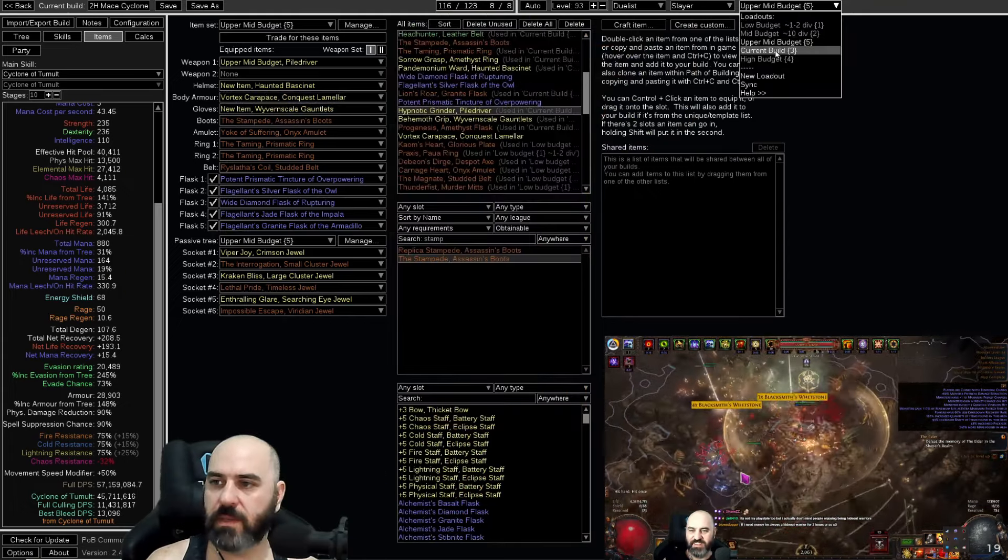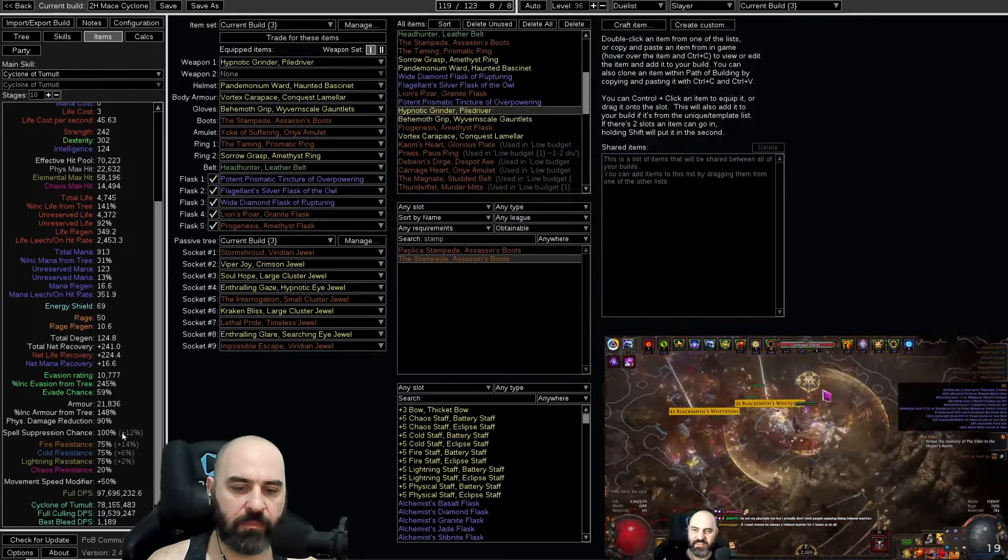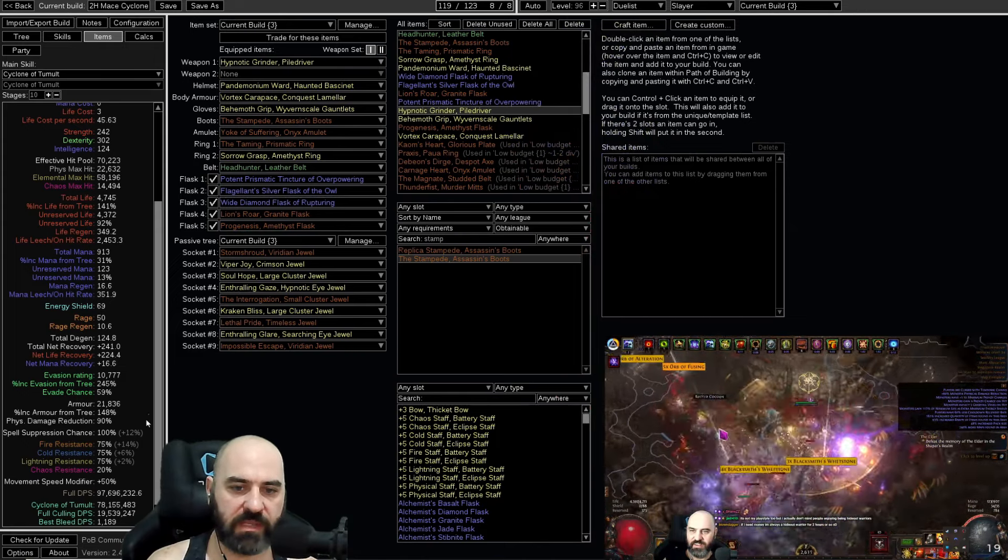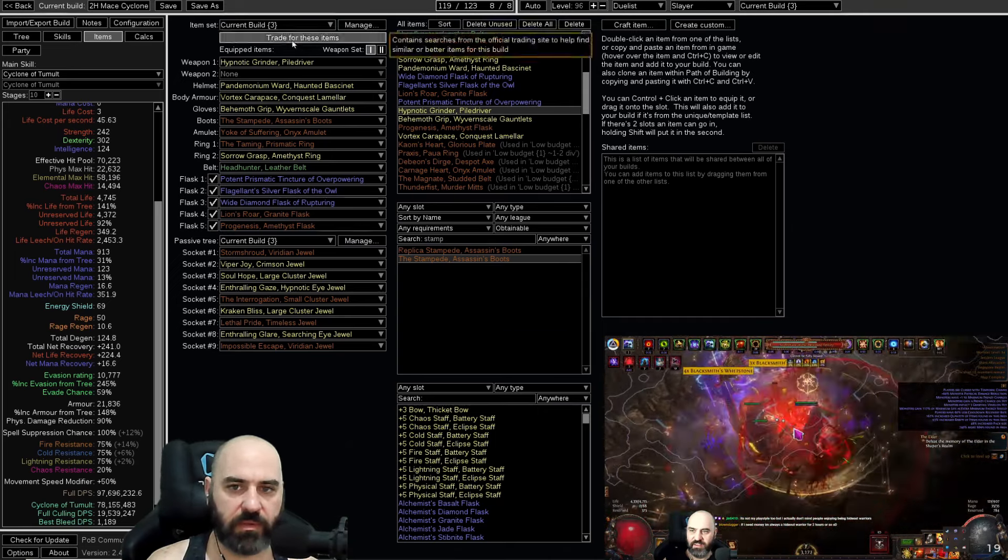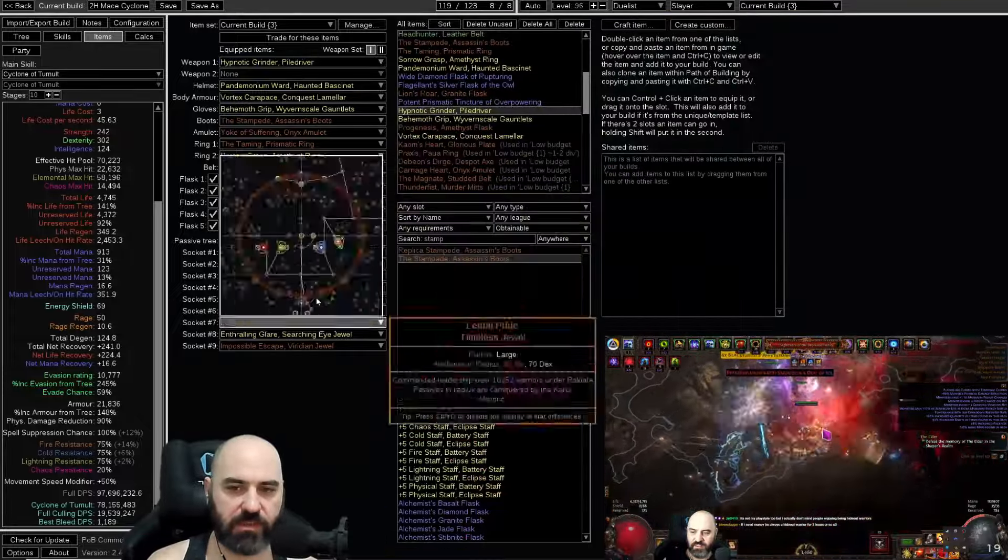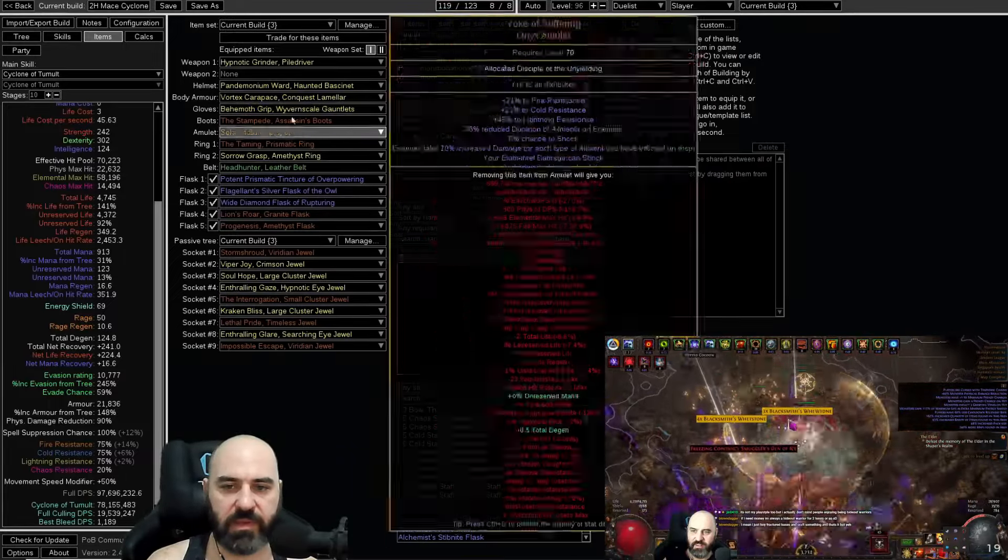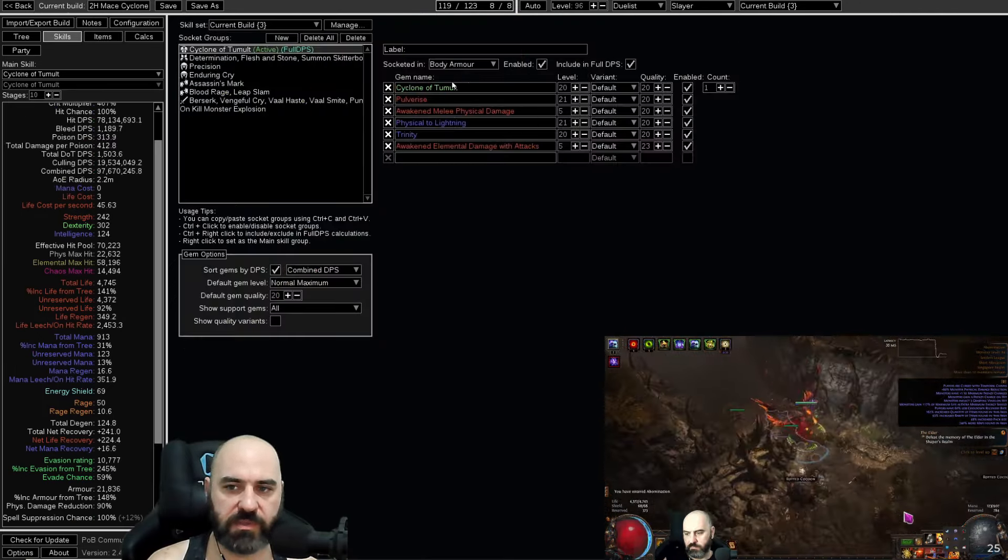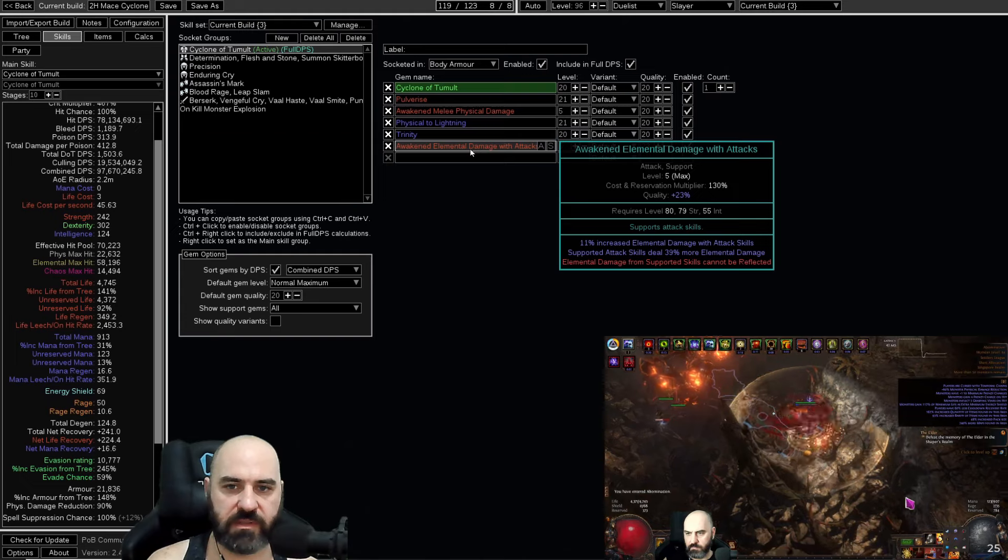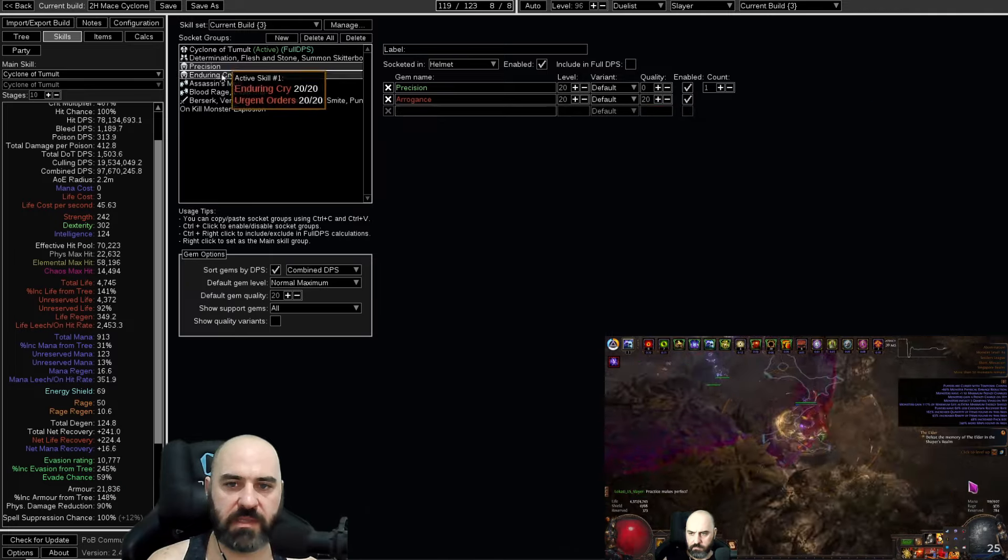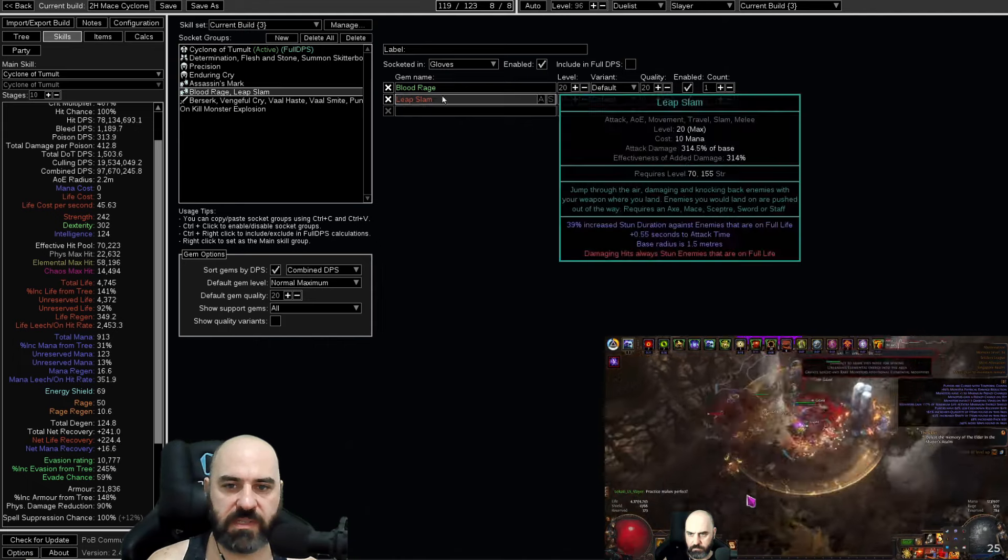Once you get up into the current build, we are a lot more focused on getting everything put together. We are spell suppression capped, we are ailment immune, we have better chaos res, we have better armor and evasion rating, we have a higher life total, and we do a lot more damage. This build, you could probably put it together for somewhere between 150 and 250 div, depending on how good you are at crafting these pieces and depending on what the market looks like. The skills in this build are largely unchanged. We're still using Cyclone Tumult. Pulverize, we have added Awakened Melee Phys Damage, Phys to Lightning Trinity, and Elemental Damage with Attacks. We are still running Determination, Flesh and Stone, and Lightning and Skitter Bots, Precision with Arrogance, Enduring Cry with Urgent Orders, Assassin's Mark on hit, and Blood Rage and Leap Slam.